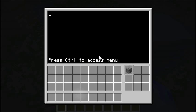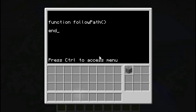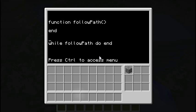We're going to create a new function — let's call it followPath. Then we'll have a while loop: while followPath() do, so it loops as long as followPath returns true. This method should return true or false: true means we can keep following the path, false means there's no path left to follow.